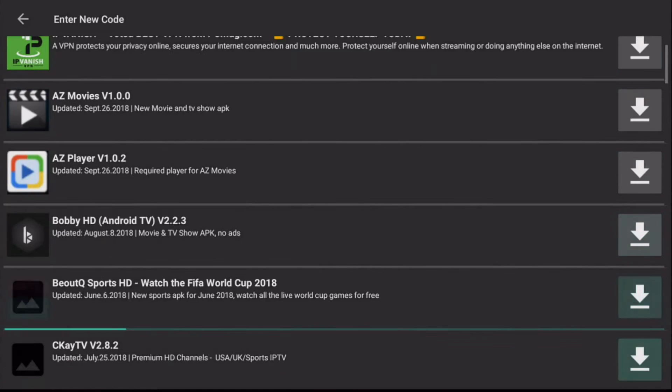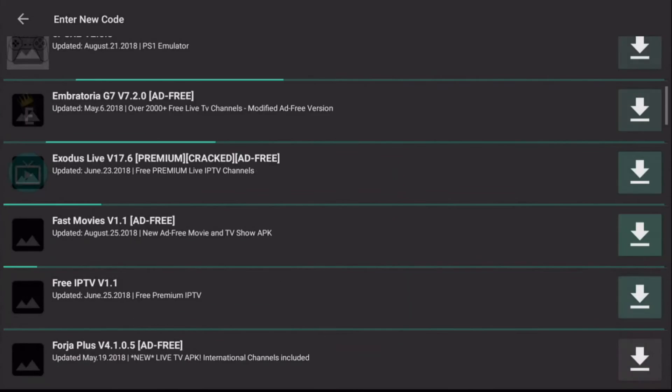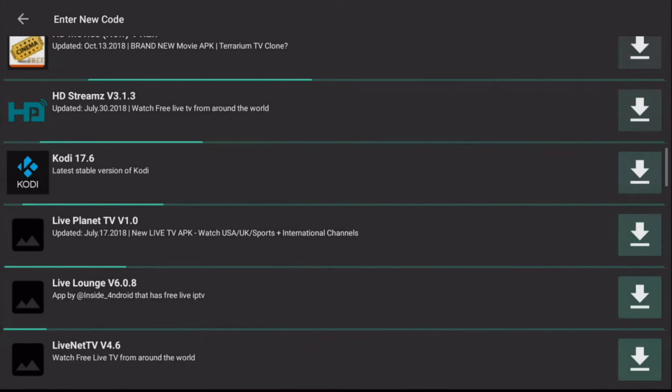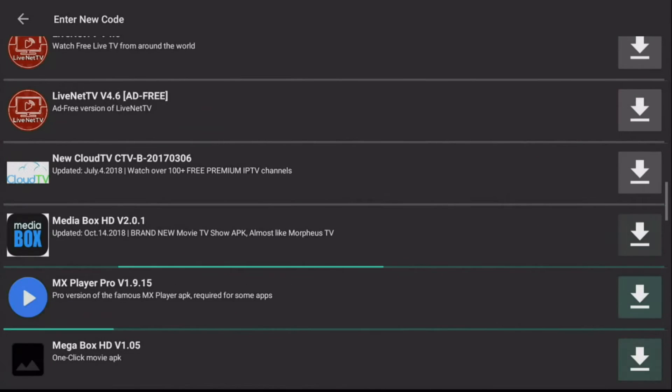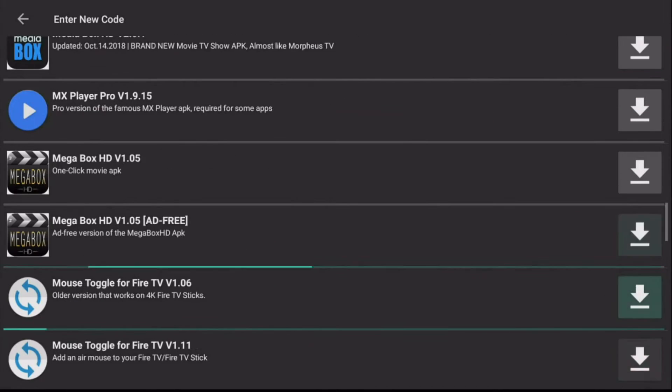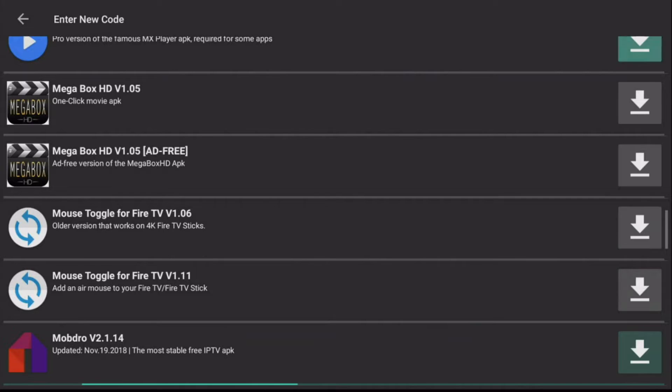So once you're in here, you want to scroll all the way down until you get to the letter M's. Here it is, mouse toggle.